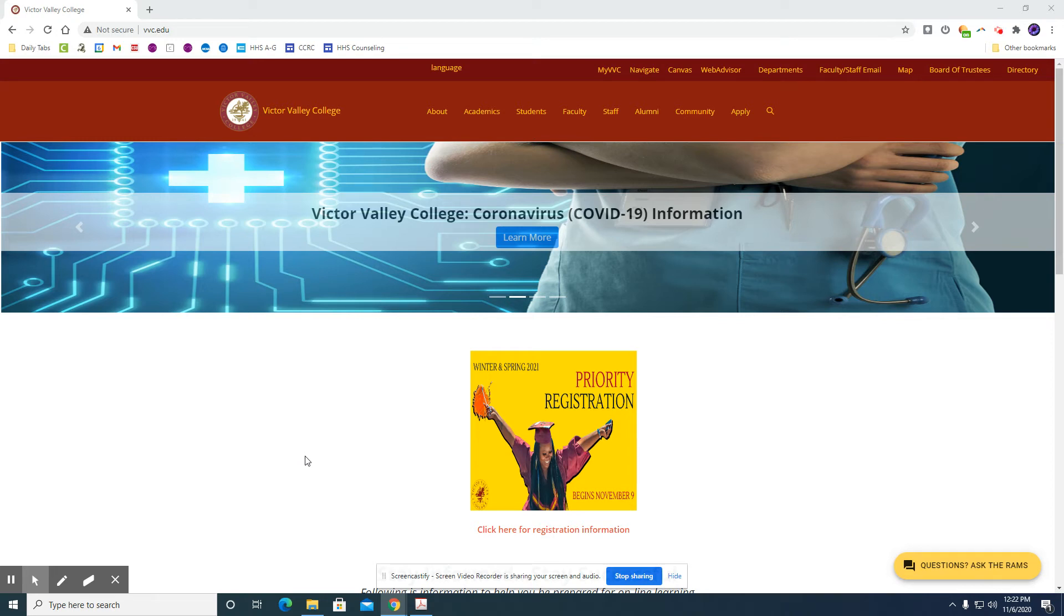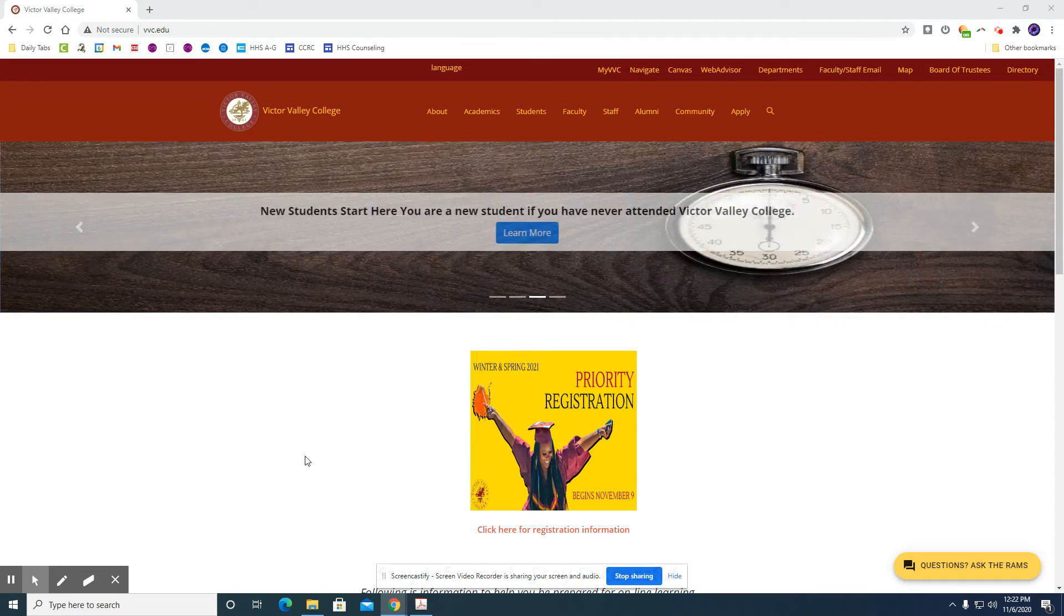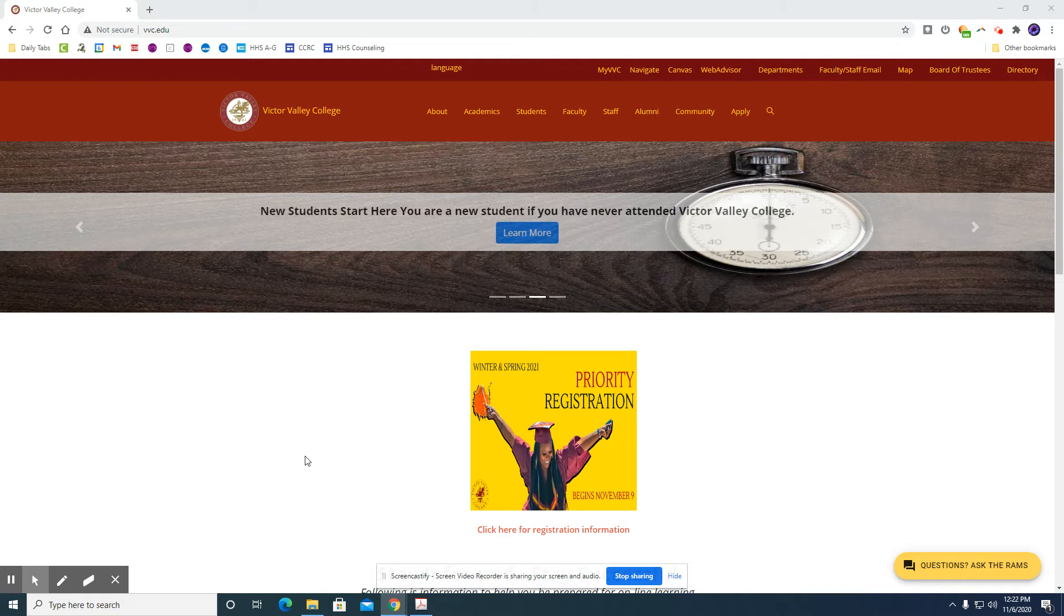Hello seniors, today I will be walking you through your Victor Valley College application for fall 2021.